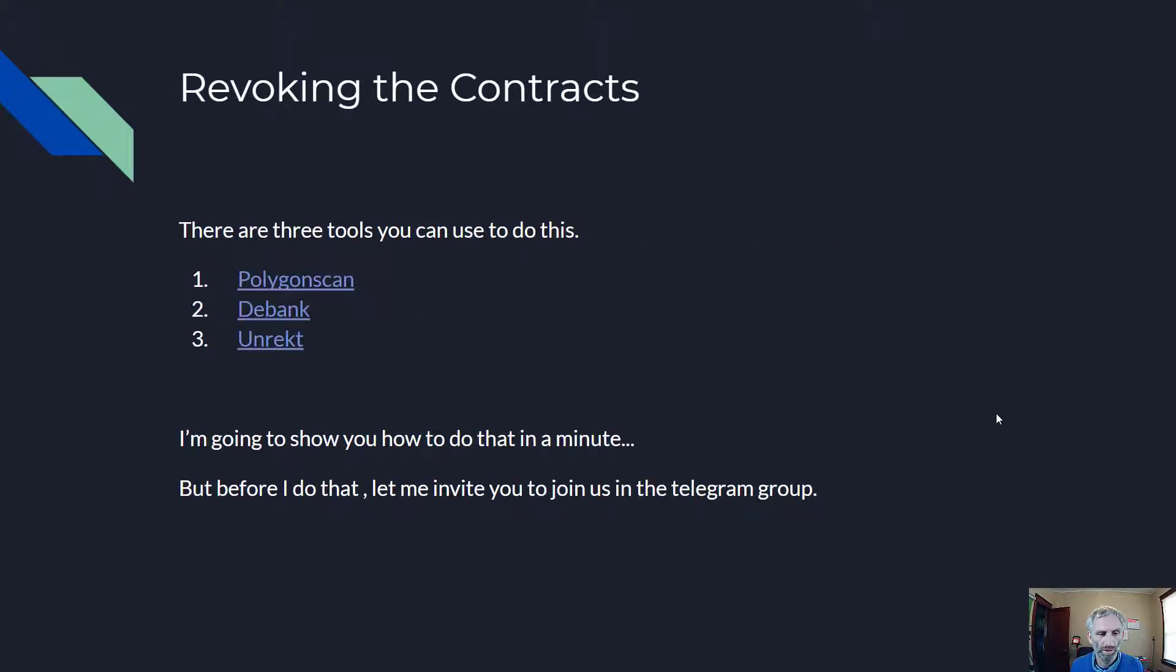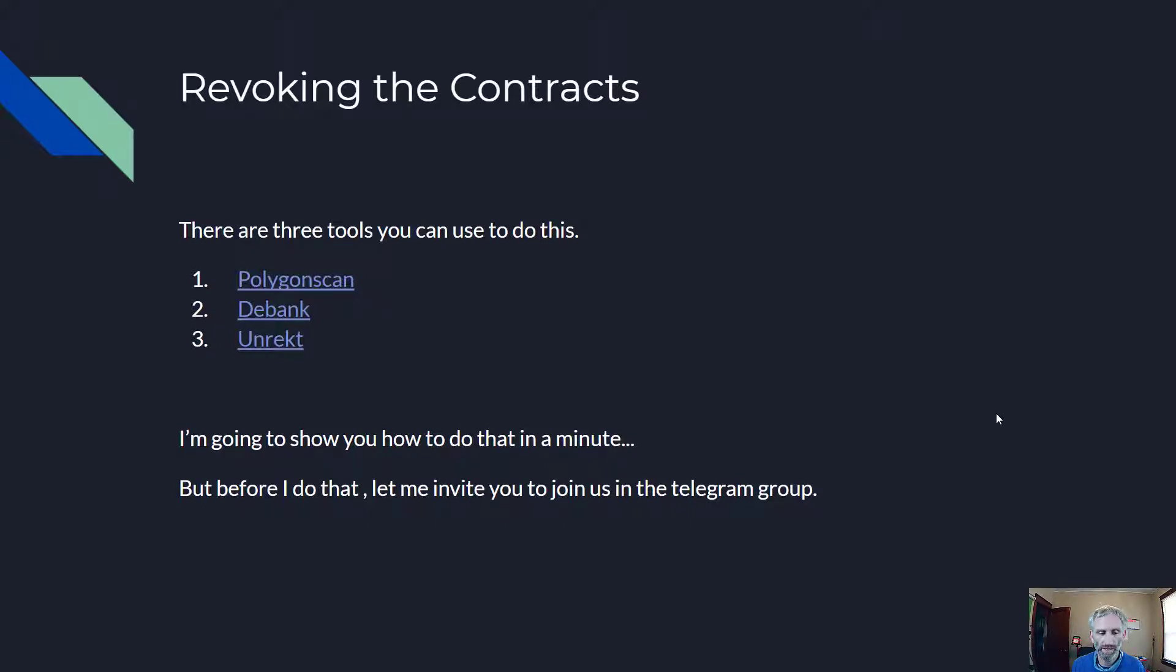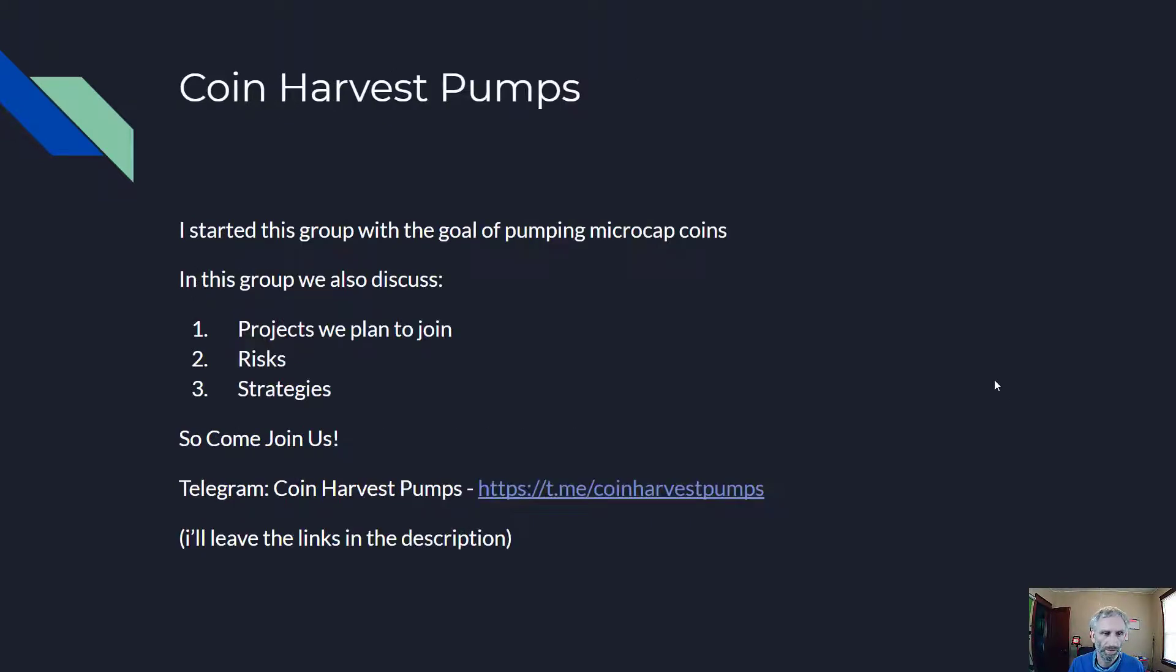Revoking the contracts. There are three tools you can use to do this: Polygon Scan, D-Bank, and Unrekt. I'm going to show you how to do that in a minute. But before I do that, let me invite you to join us in the Telegram group, Coin Harvest Pumps.